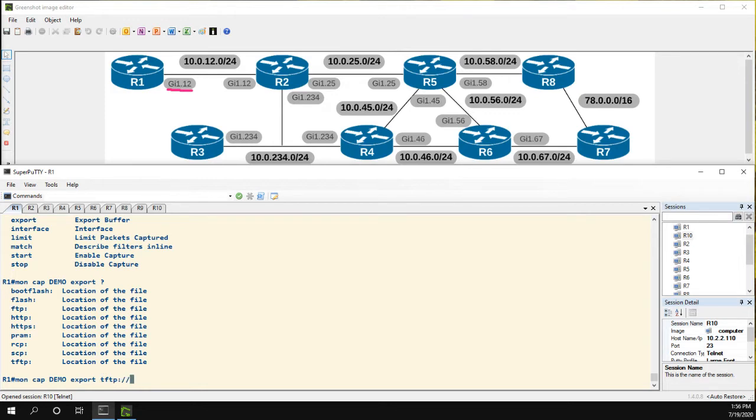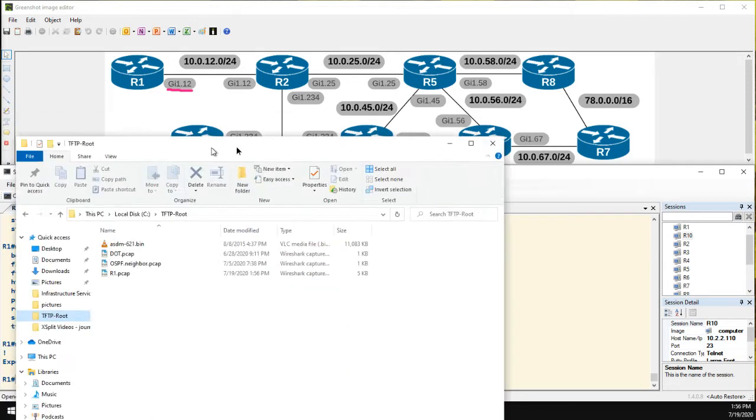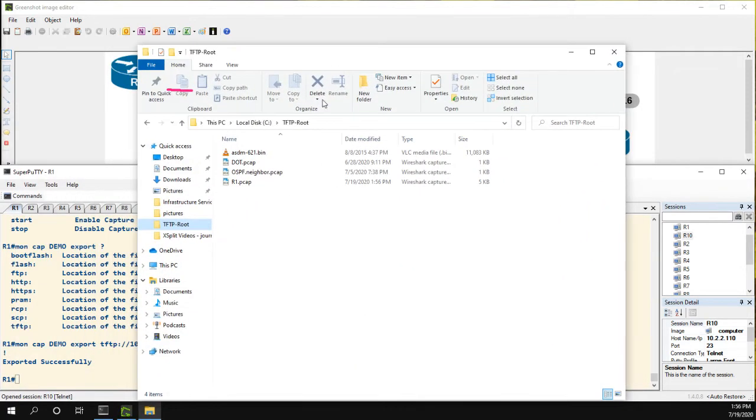And I'm going to do 10.2.2.100 and I'm just going to call it r1.pcap. And it was exported successfully.